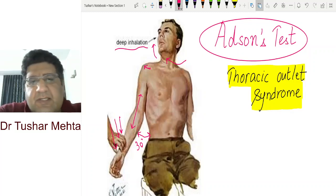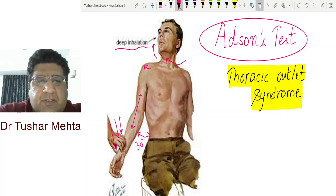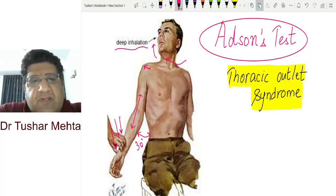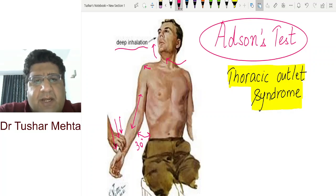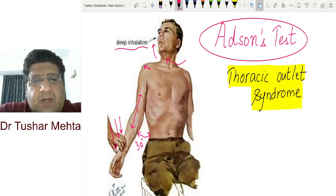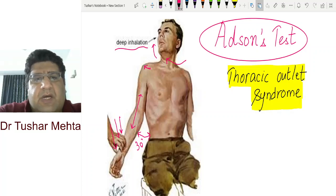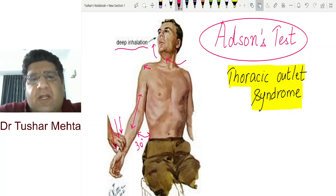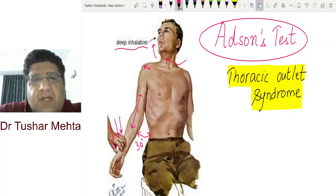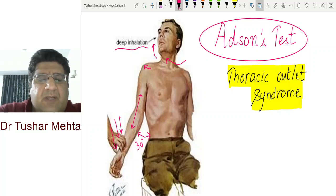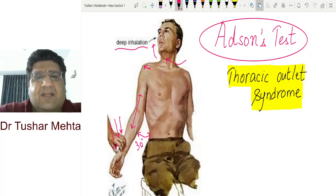To recap: the patient sits down, the shoulder is 30 degrees abducted and slightly externally rotated, the elbow is completely extended. One hand of the examiner palpates the radial pulse. The patient hyperextends the neck followed by ipsilateral rotation, and then during deep inhalation the disappearance of the radial pulse — followed by its reappearance after exhalation — constitutes Adson's test.